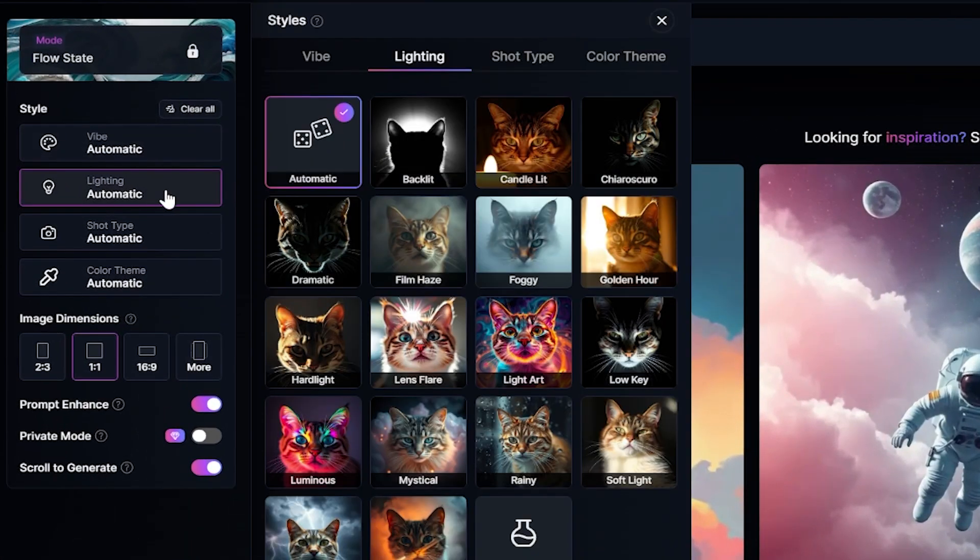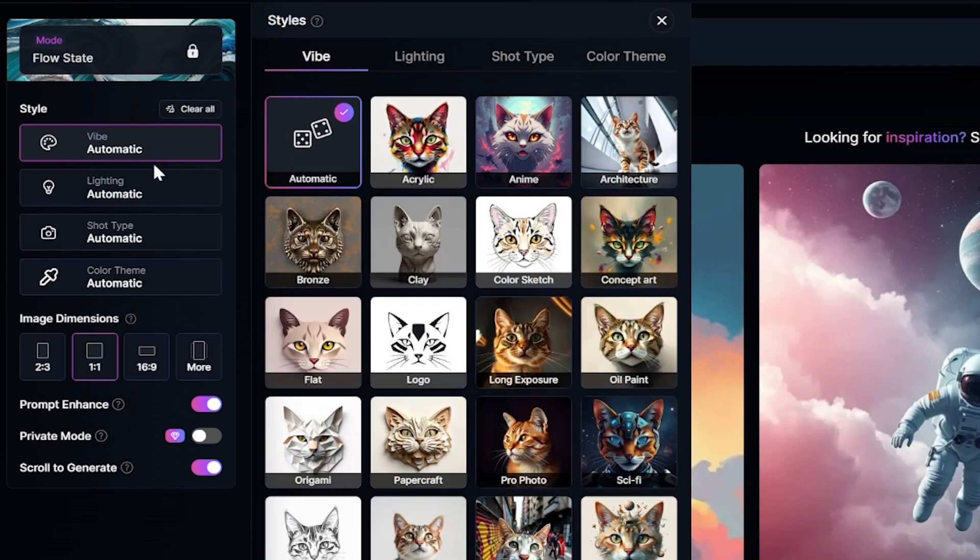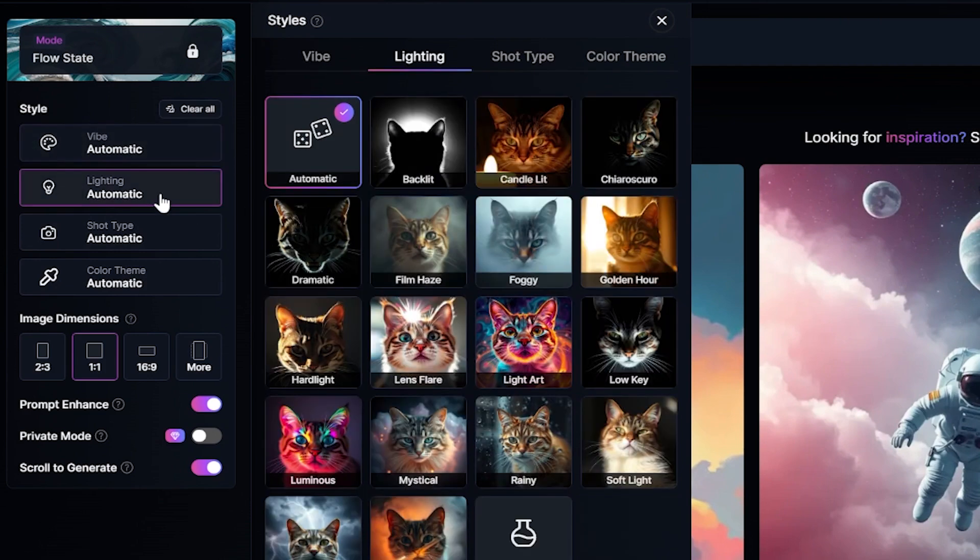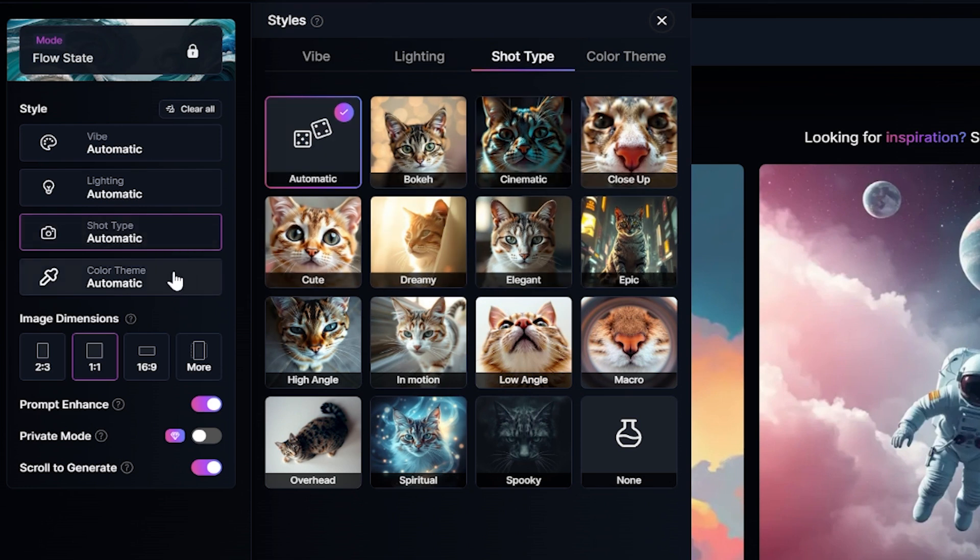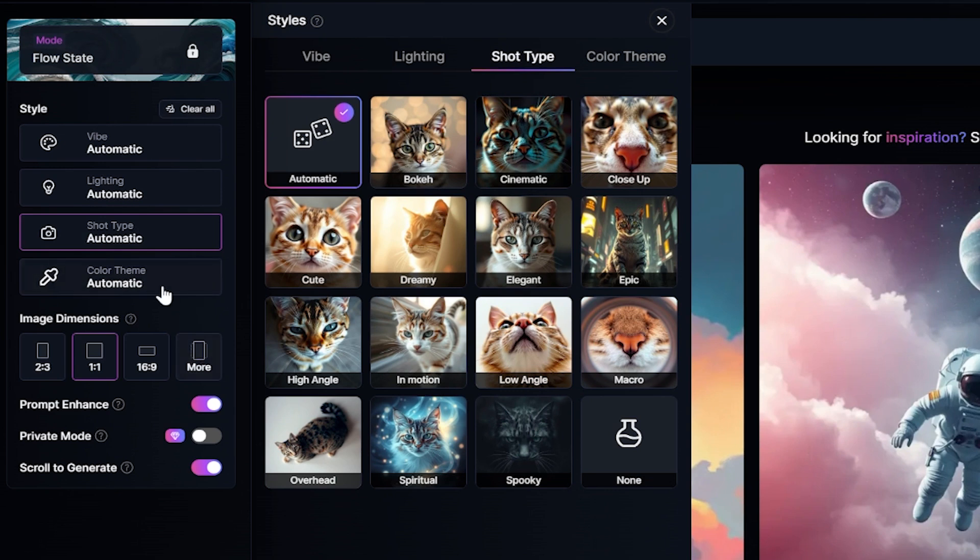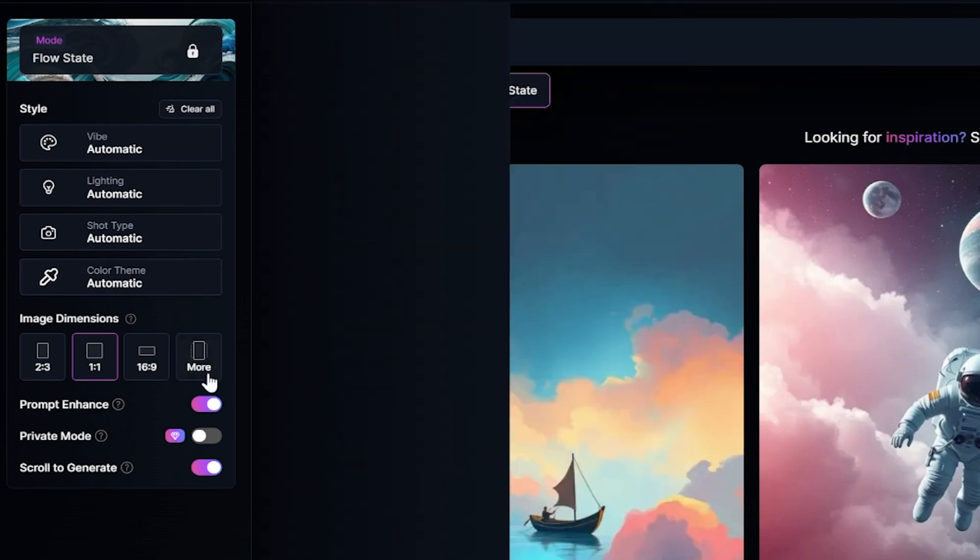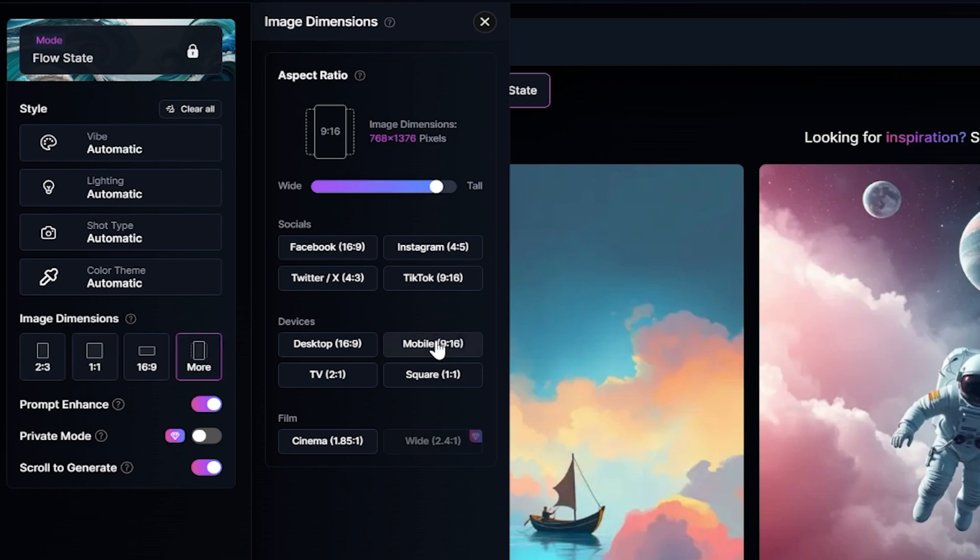On the left side, you'll find many settings like Vibe, Lighting, Shot Type, and Color Theme. You can experiment with them and generate different styles of images. Since I want to create images for Instagram and TikTok videos, I'll choose the 9:16 aspect ratio, which is perfect for mobile content.